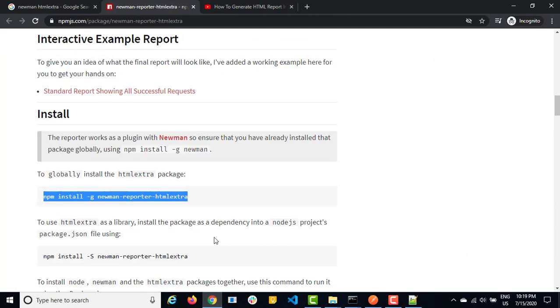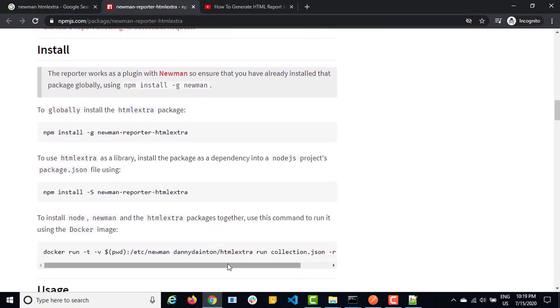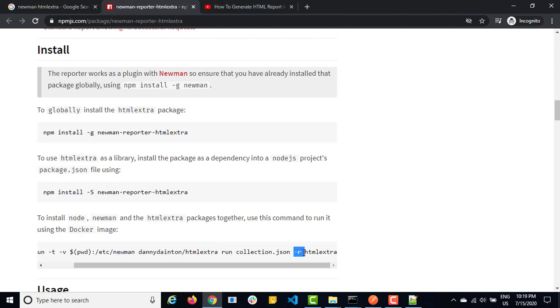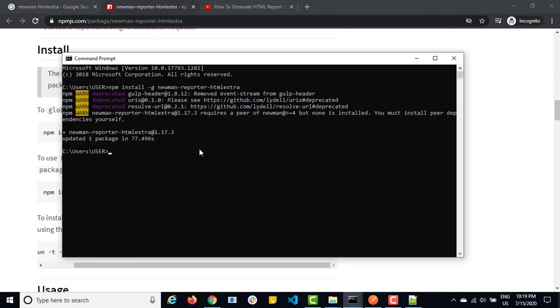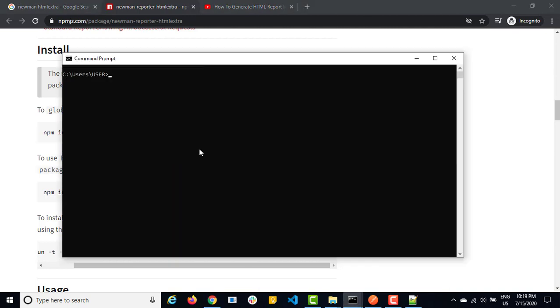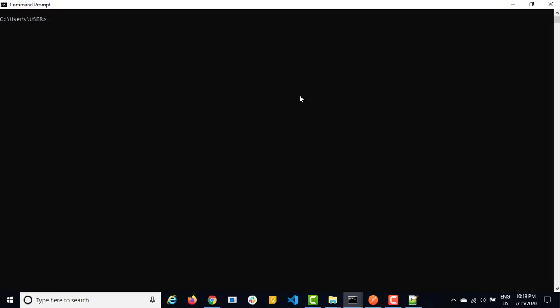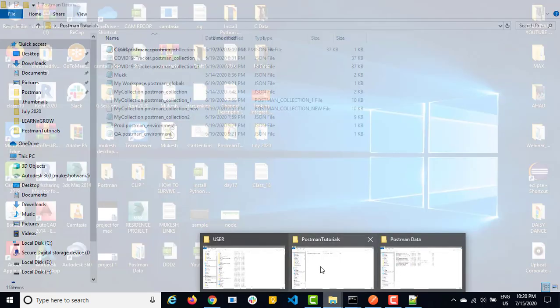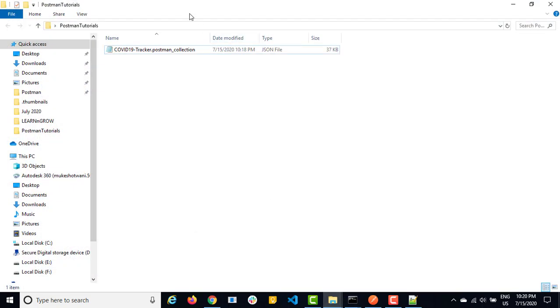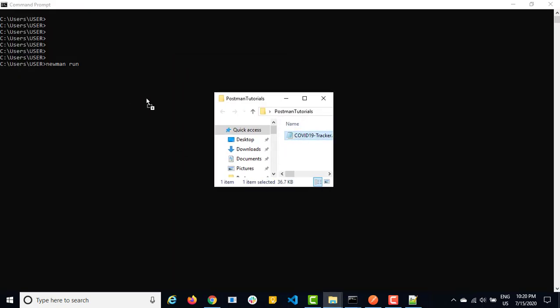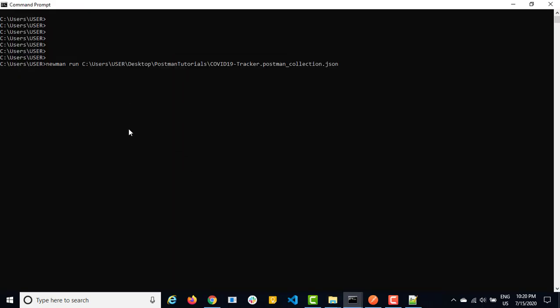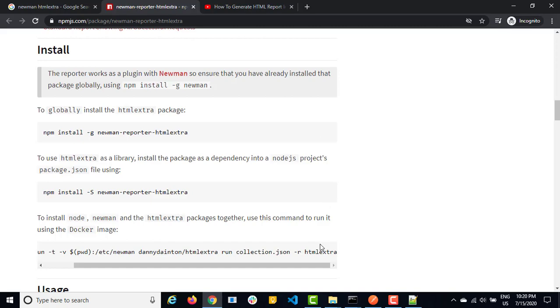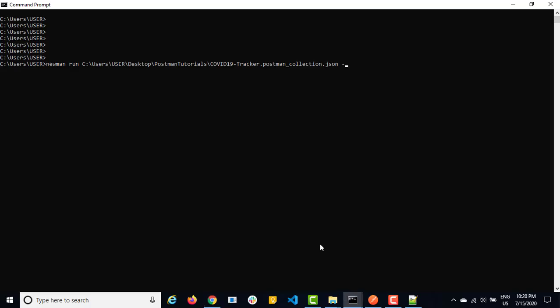And now when it comes to how do we use it? It's very straightforward. We just need to use one small hyphen r which is for reporting. And you need to use one keyword called HTML extra. So let's do that. Let me do CLS. Let me just type newman, which is newman is a module that we installed. Then I need to say run. Then I need to provide the collection which we want to run. In our case, we want to run this collection. Finally, I want reporting. So I will put hyphen r. And we need to say HTML extra. Hit enter.